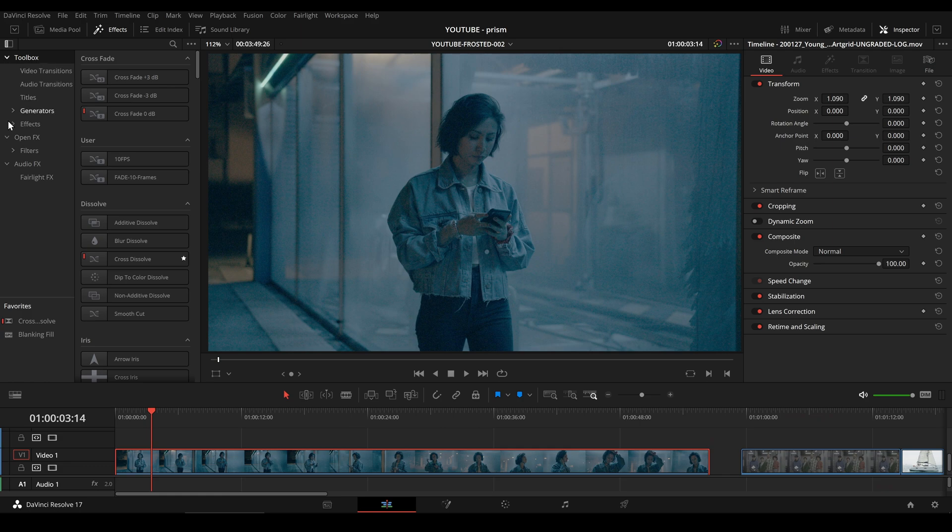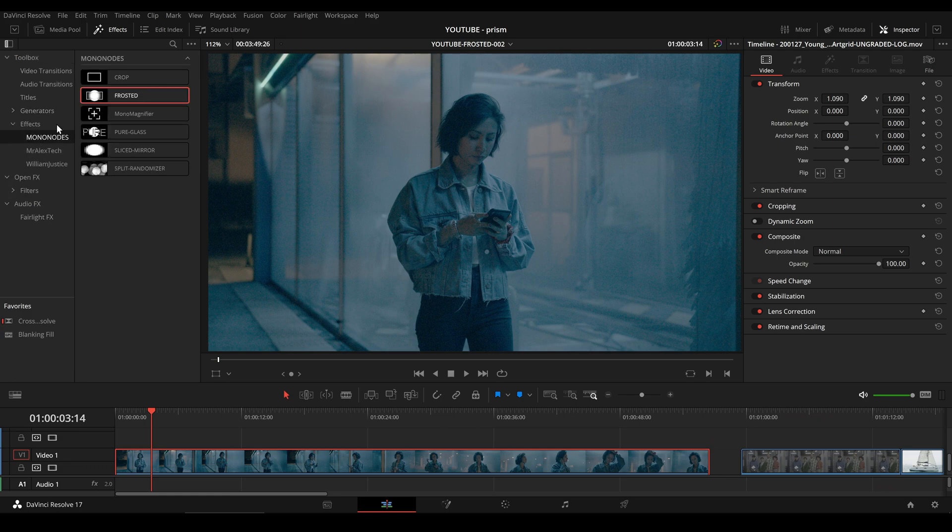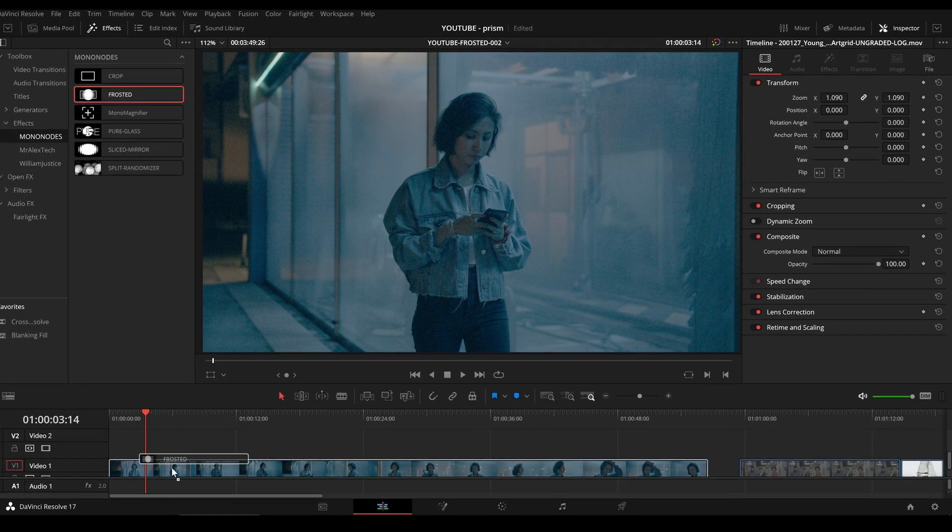After installing, just go to Effects, Moon Nodes and drag and drop Frosted onto your footage.